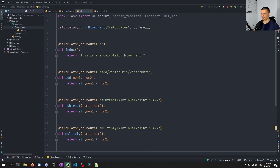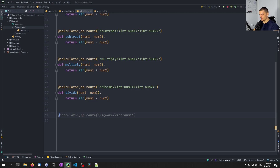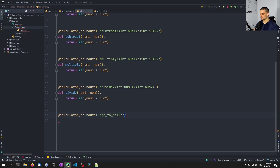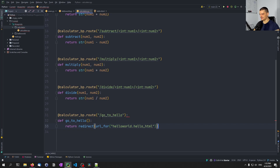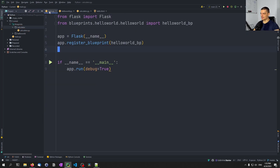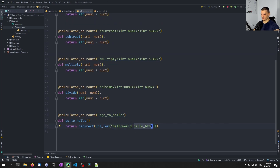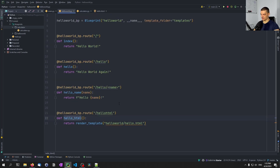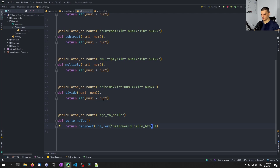And then finally, what I wanted to show here is how we can redirect to the Hello World blueprint. So we call this one go_to_hello. Here, I can return a redirect with url_for pointing to hello_world.hello_html. Since we're going to register this in the main file as well, it's going to know hello_world_bp and it's going to find that URL. By saying I want this endpoint — which is the function — we're going to redirect to that endpoint from this blueprint. So the blueprints can interact with each other easily.